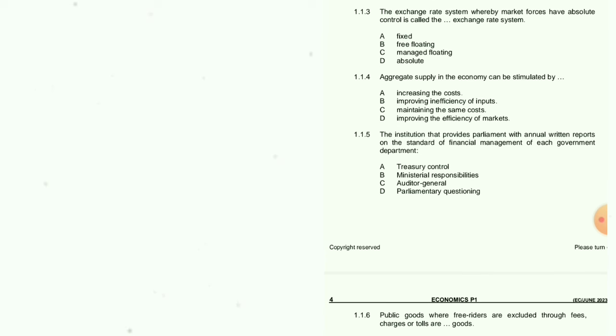1.1.5: The institution that provides parliament with annual written reports on the standard of financial management of each government department — most people doing accounting already know this — the answer is C: the Auditor General.